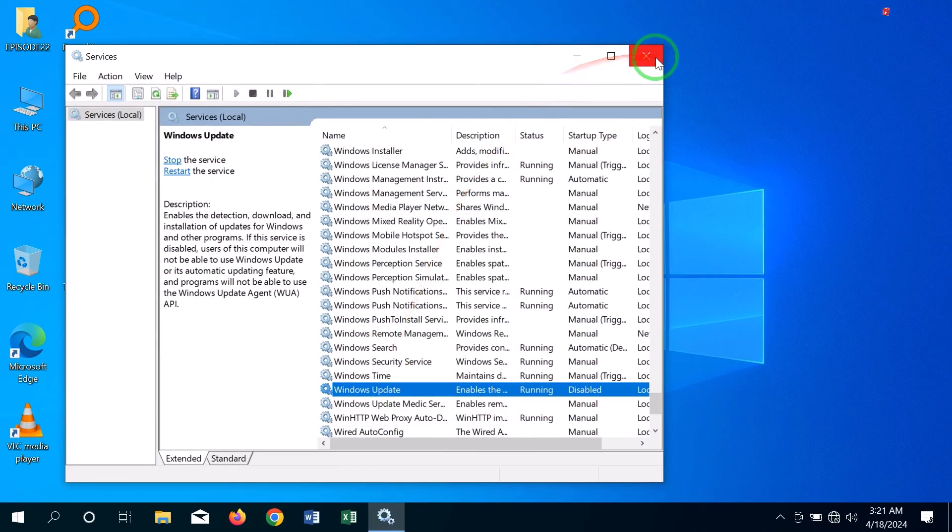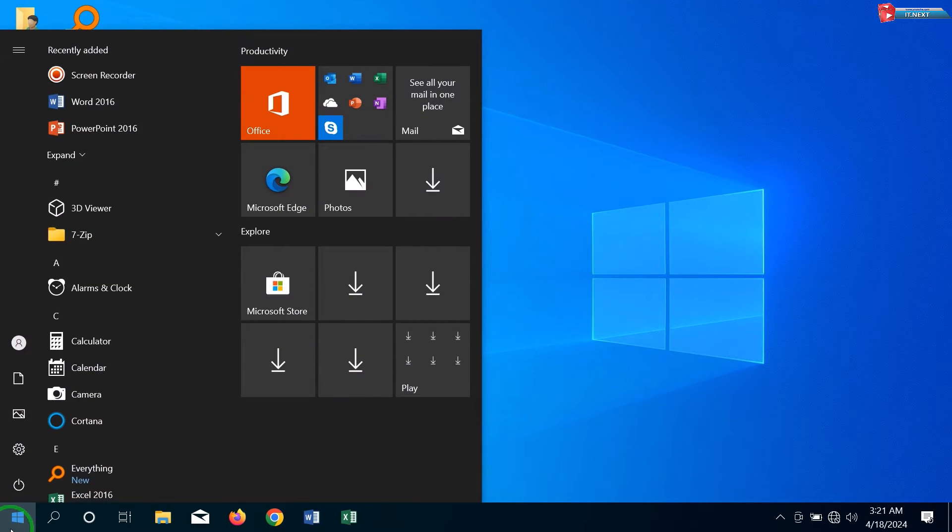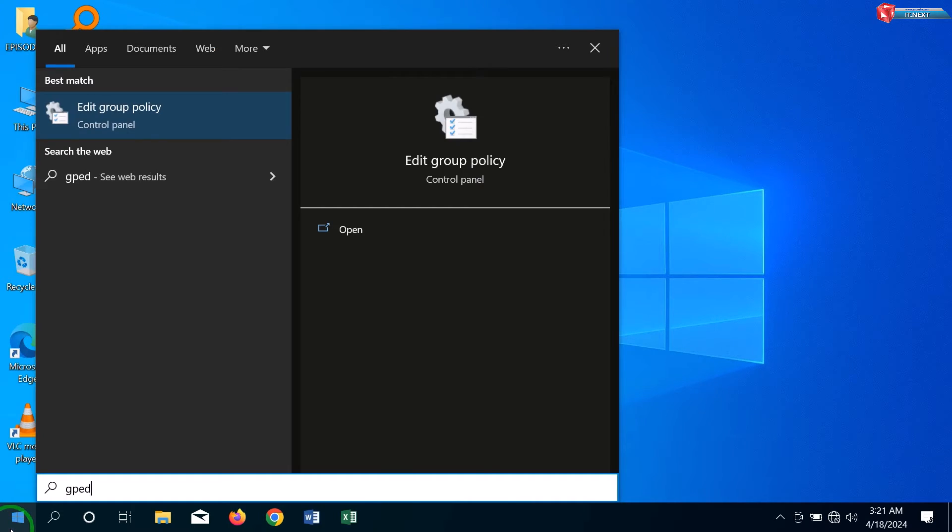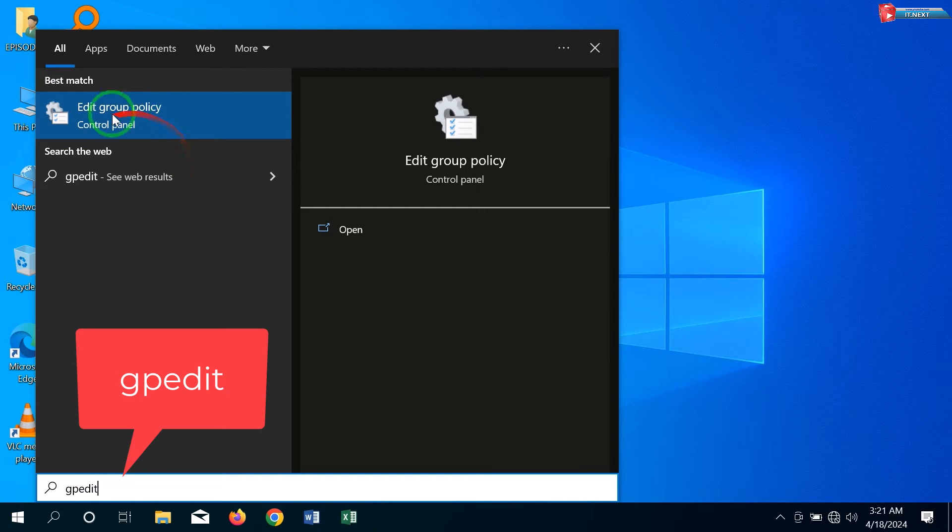Next, click on Start. Here type to search. Click to open Edit Group Policy.